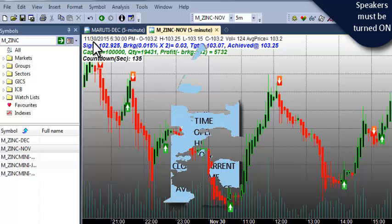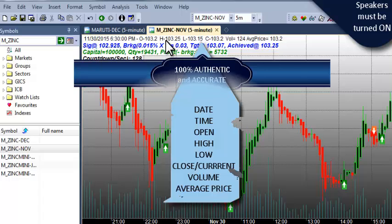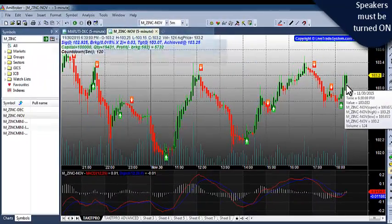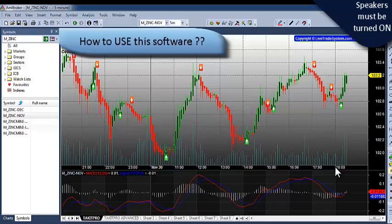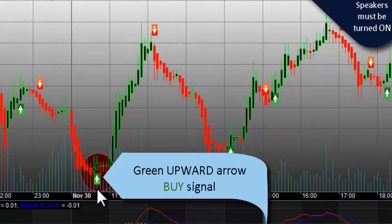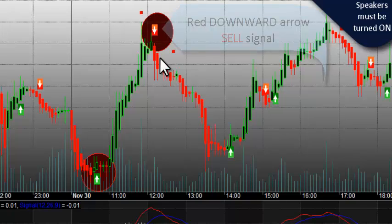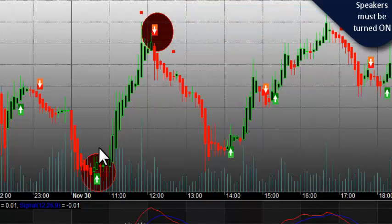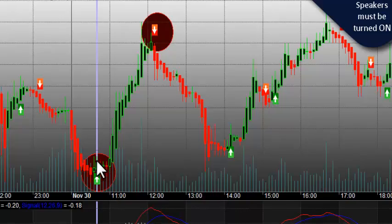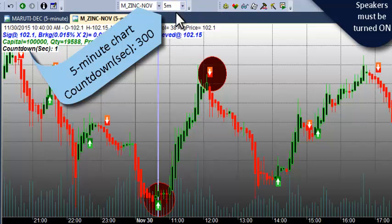Just below the chart, we can see the date, time, and the open, high, low, close, volume values, and the average price of the last candle. Now we will see how to use this software. The green upward arrow is the buy signal and the red downward arrow is the sell signal. So whenever a buy signal appears in the market, first of all we need to wait for that candle to close. As we are using a 5-minute candle chart, we need to wait 300 seconds to complete the candle.